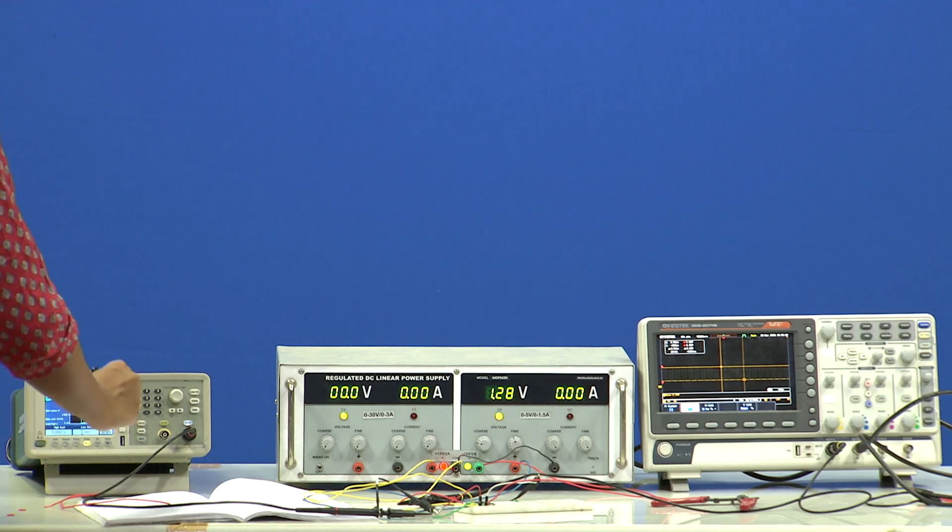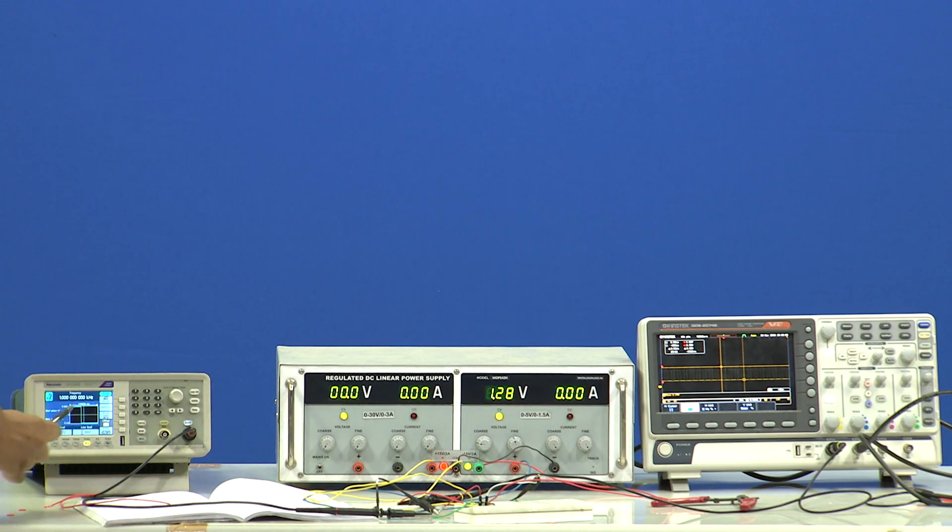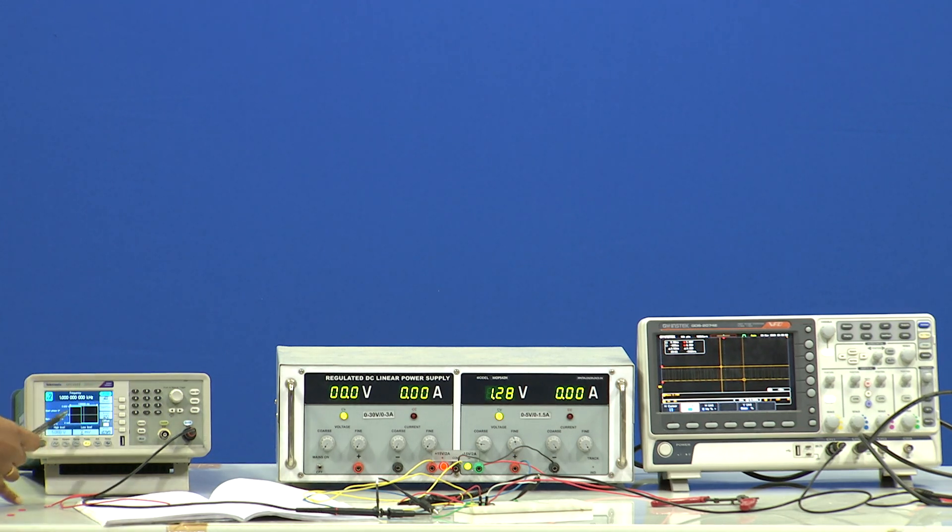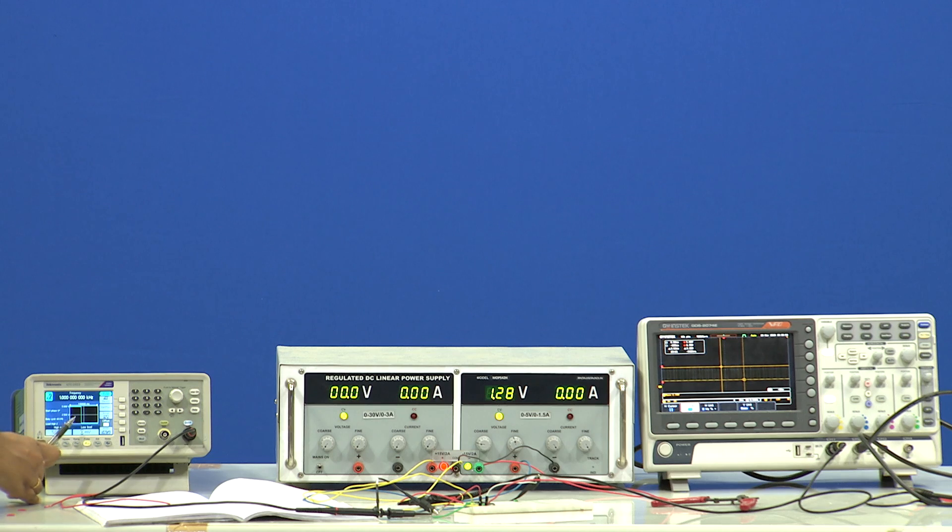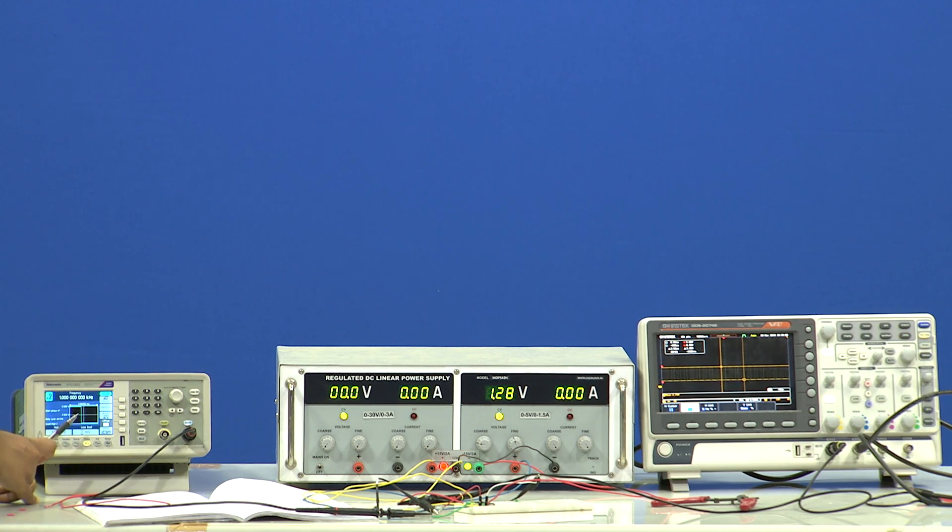Let us see, I have given it 0 to 5 volts input in the function generator here. The frequency set to 1 kilo hertz and then you set the duty cycle based on the requirement.